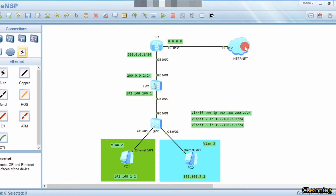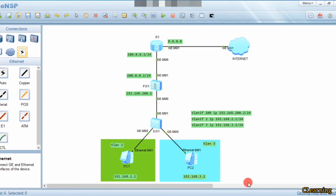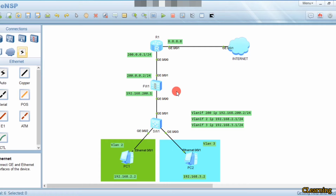Hello guys, welcome to C Learning. In this video we will learn about how to connect a firewall and the basic configuration of firewall for new beginners. We have a simple topology with two VLANs, two PCs connected, and a switch. We use a firewall to protect our network because this side is the trusted zone and this is the untrusted zone. We use firewall so our firewall filters our traffic.